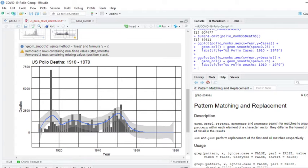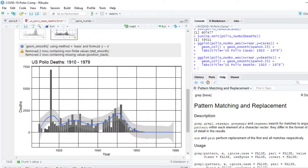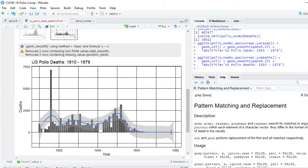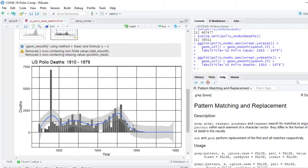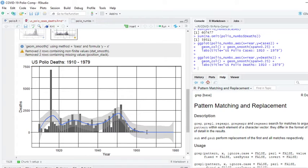You can see the deaths beginning to decline. But again, it really took from 1953 to, say, 1965 to really get rid of almost all the cases. Now let's zoom in on this 1950 to 1970 period.